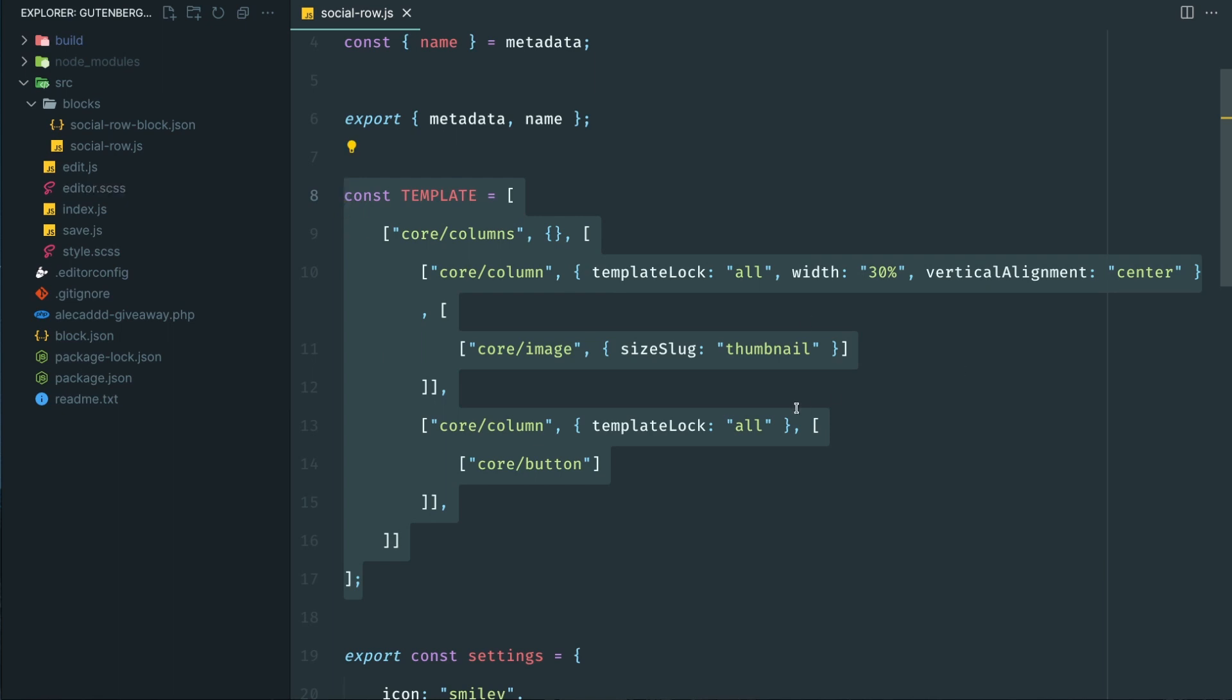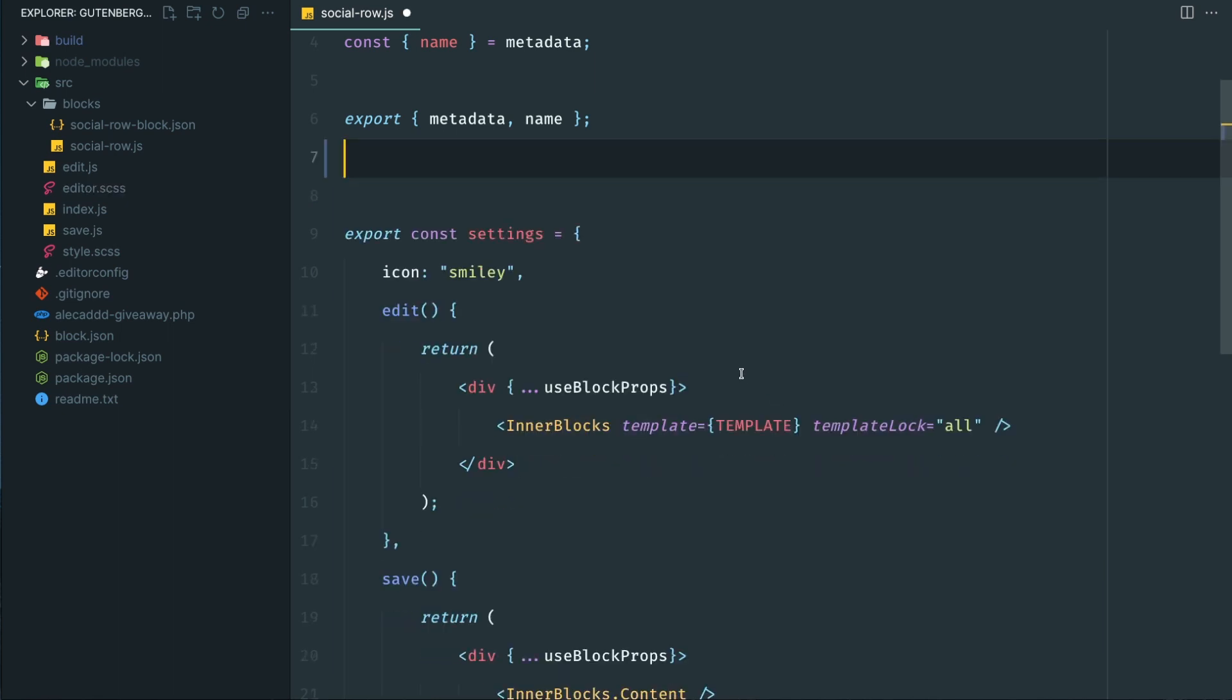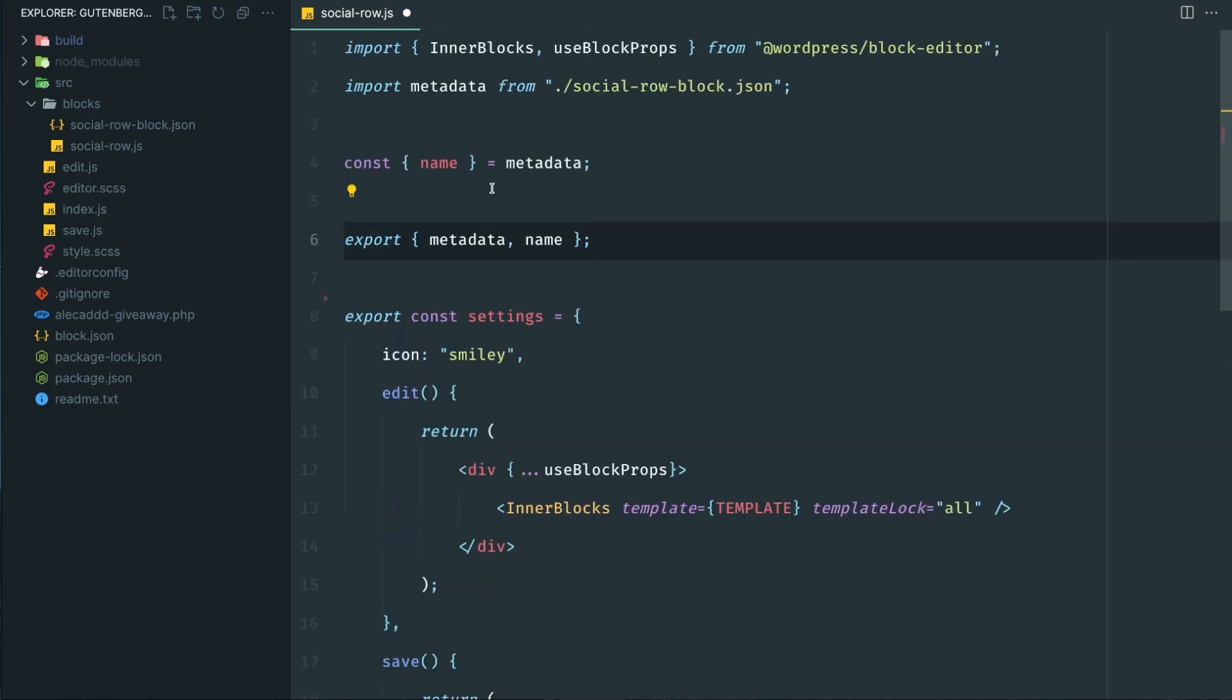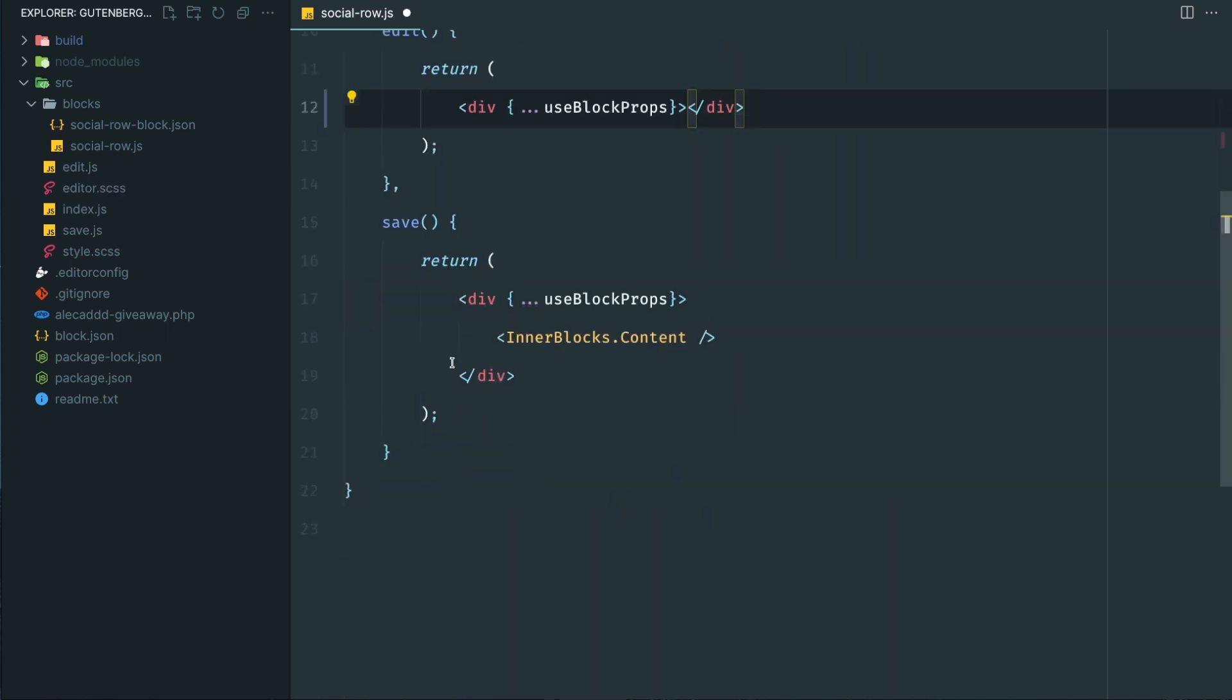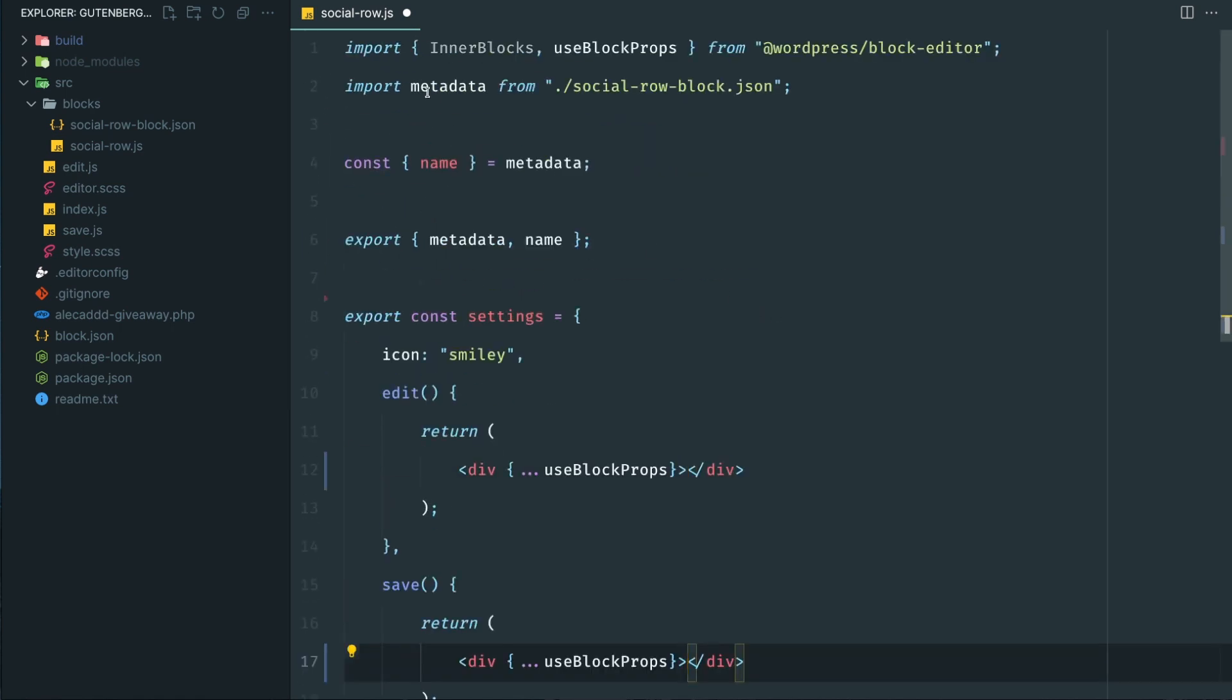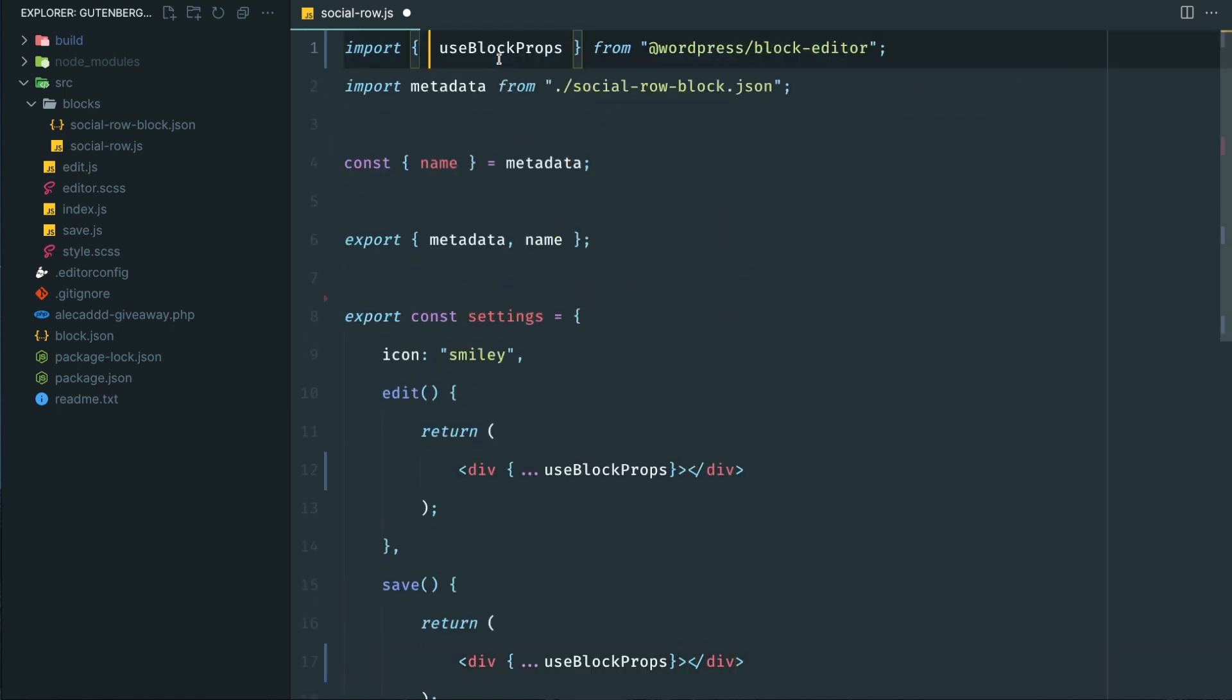First, let's remove this template because we're not going to use it. Let's clean these up and also here, and because we're not going to use the inner blocks, we can remove it from the list of our imports to make our plugin a little bit lighter.